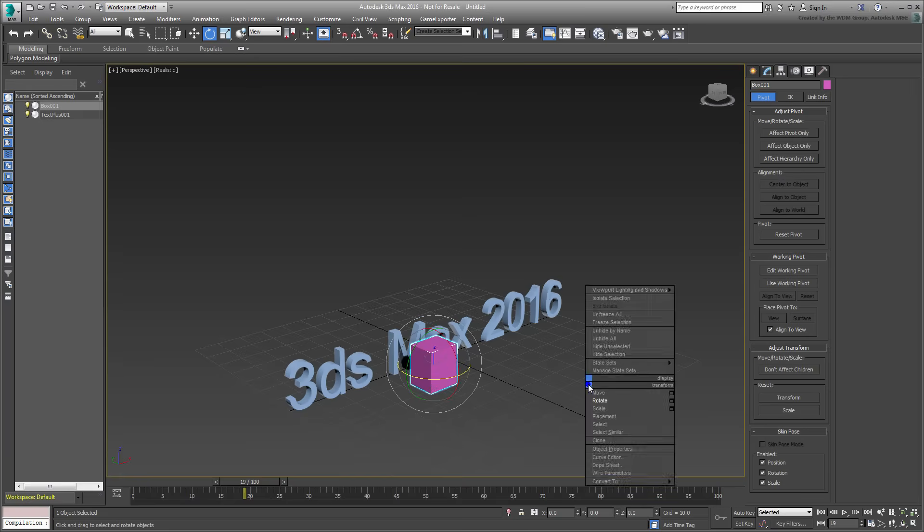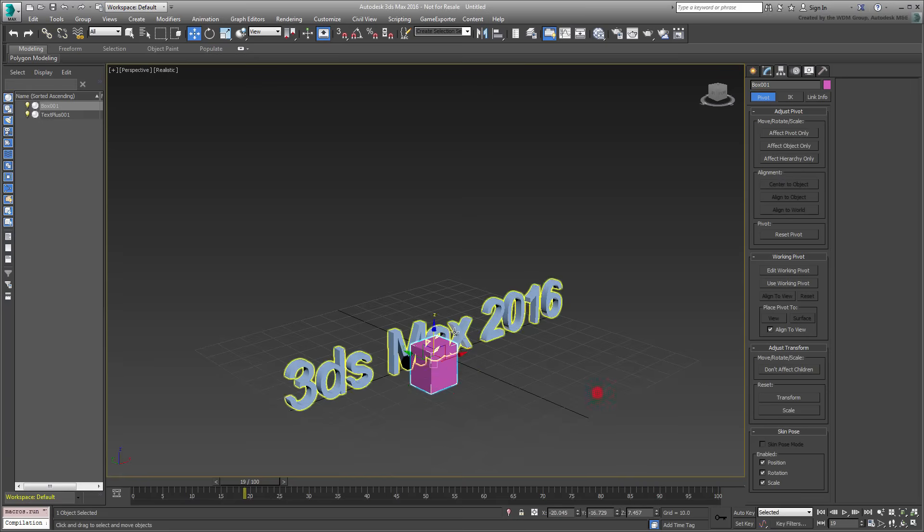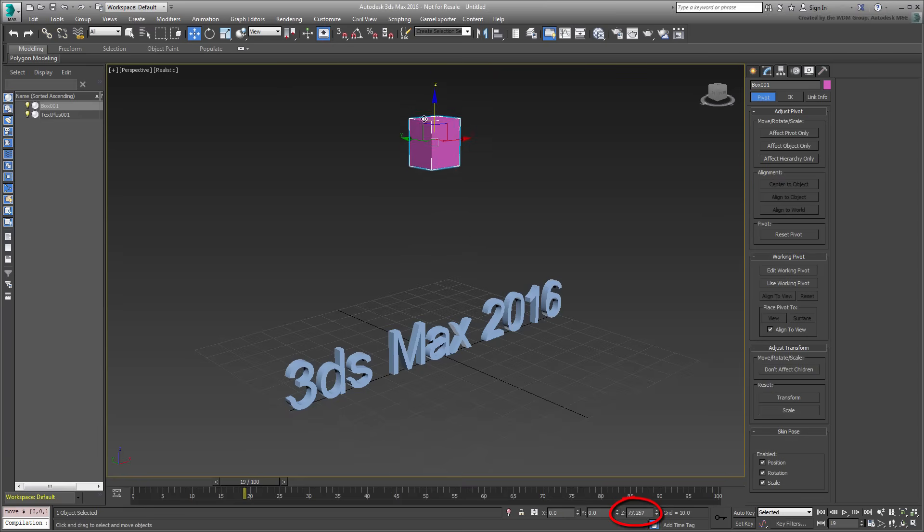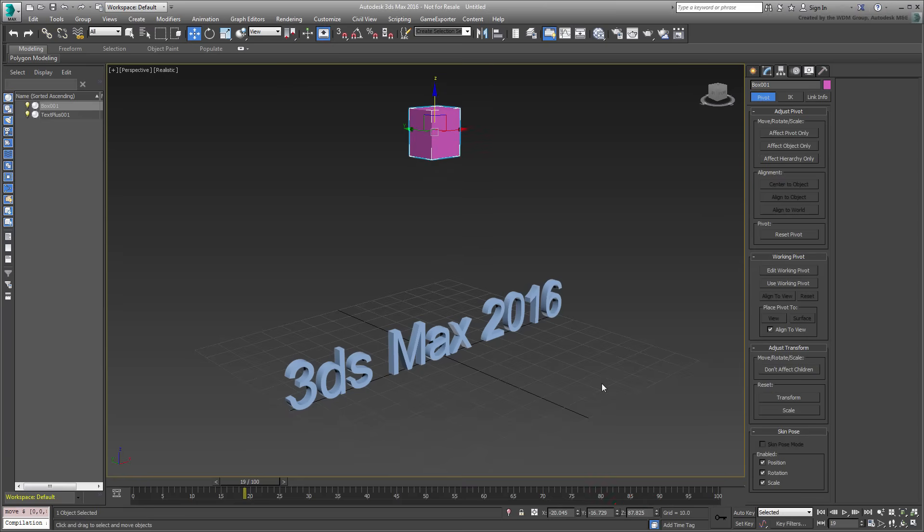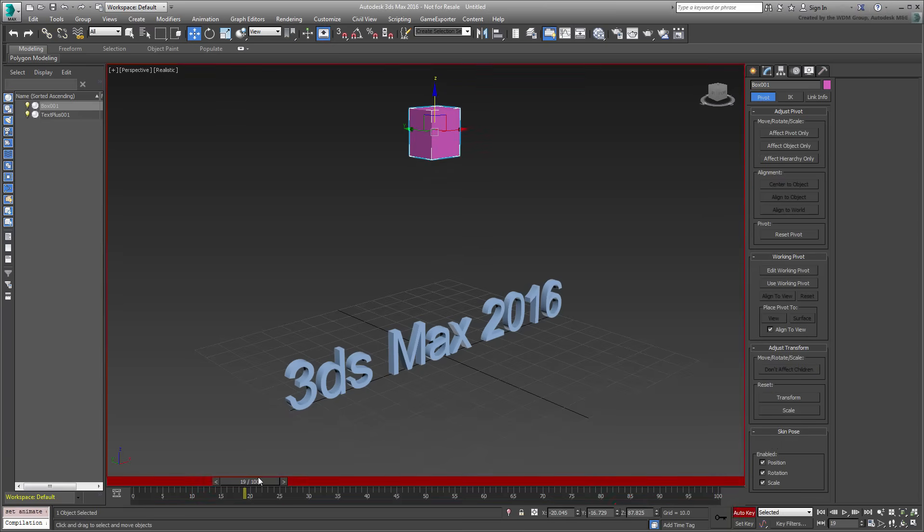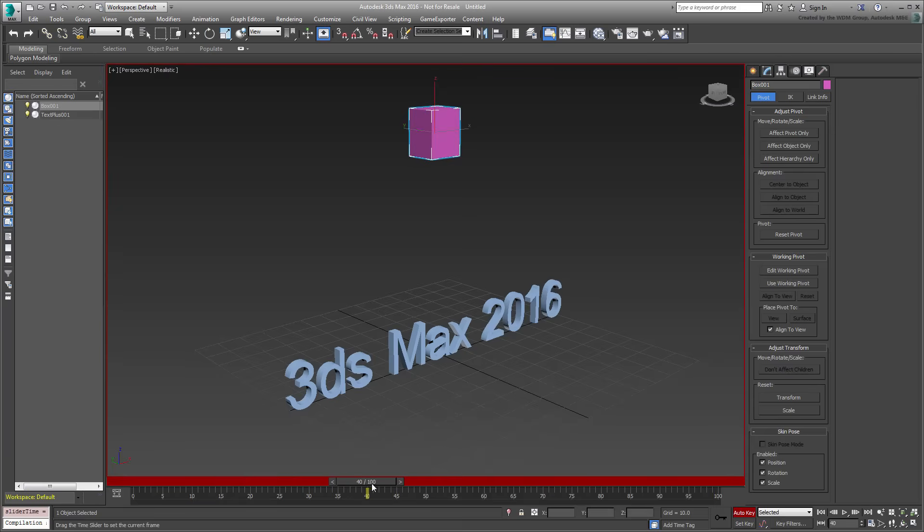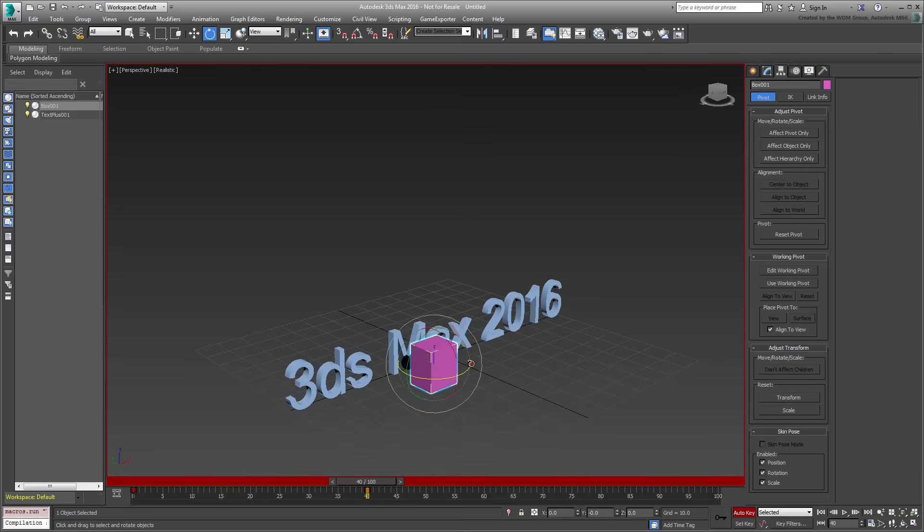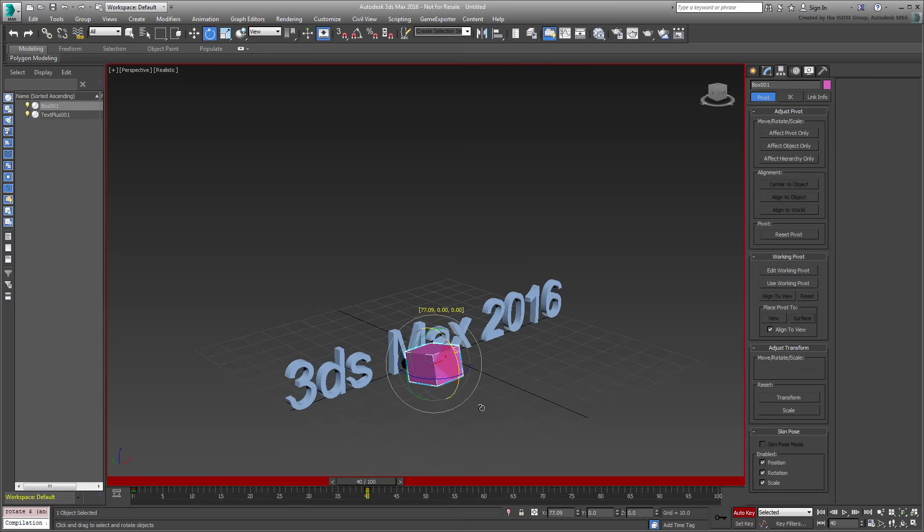Move the box up on the Z-axis. About 80 units should do. Next, you'll animate it to move down while rotating. Enable Auto Key mode and go to frame 40. Move the box back down, and rotate it a bit on the X-axis. Do not worry about the rotation amount, you'll adjust that in a moment.